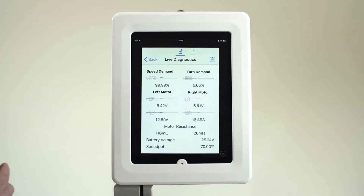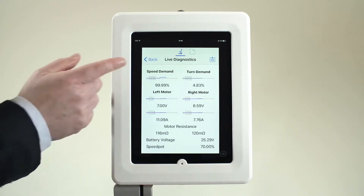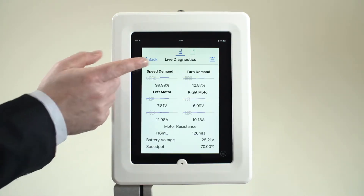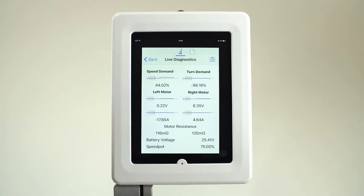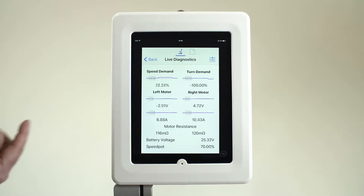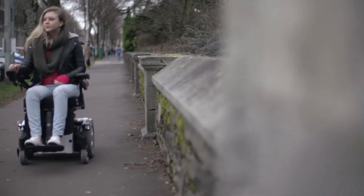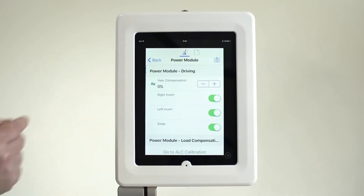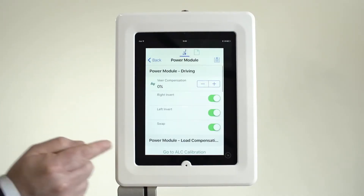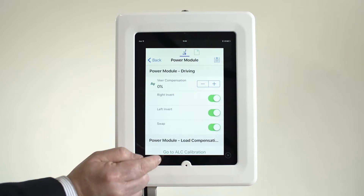This means the drive experience changes and varies for the user over time. Being able to offer a constant, predictable driving experience for the user over the lifetime of the power chair was paramount when developing Lynx, and so adaptive load compensation was designed and added to the system.